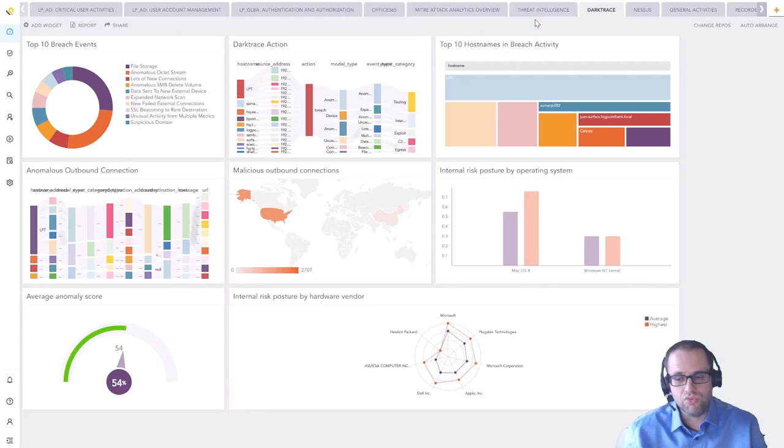A SIEM is only as good as the data that you're bringing into it and the real power comes through the correlations between those different platforms that you might be adding to your SIEM.